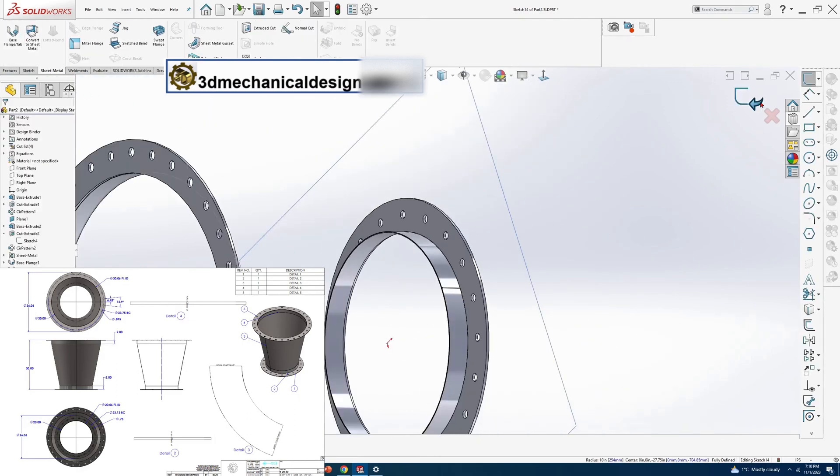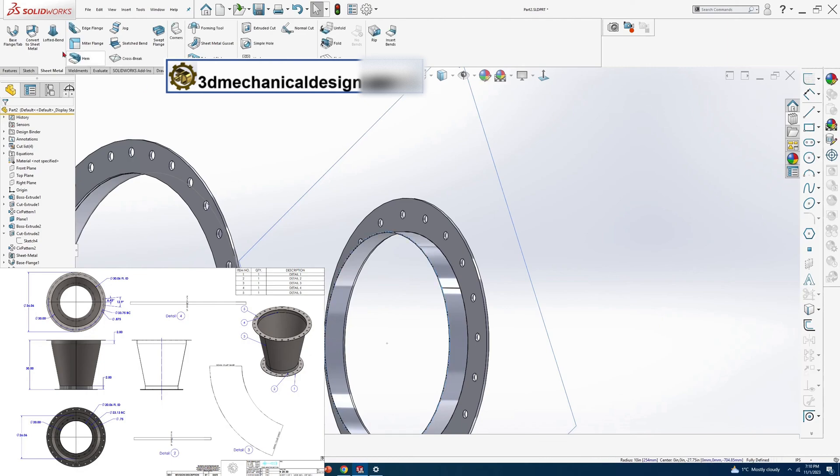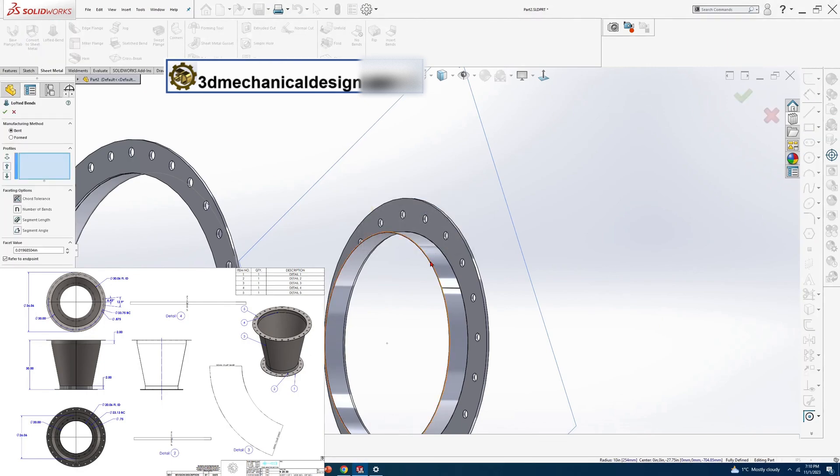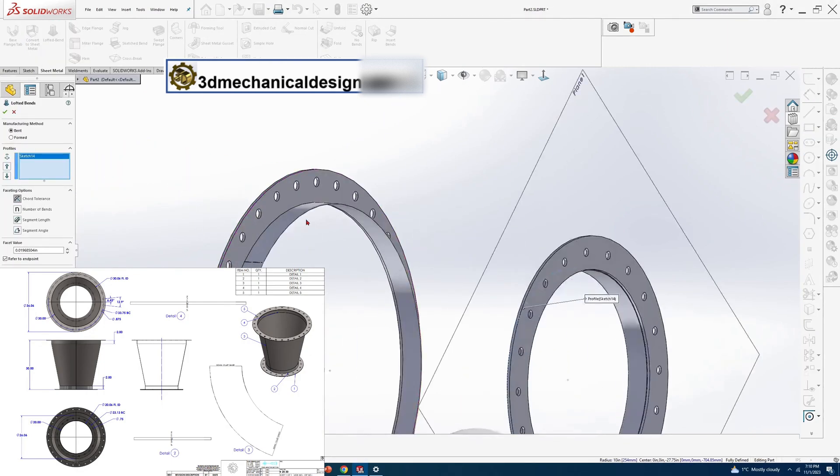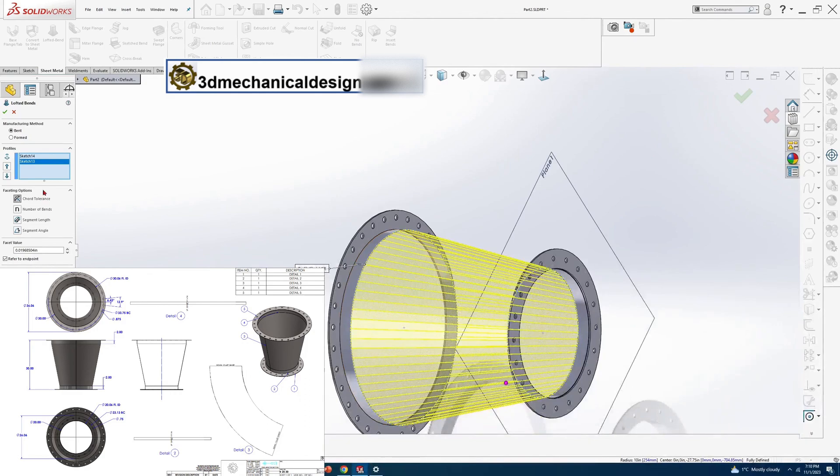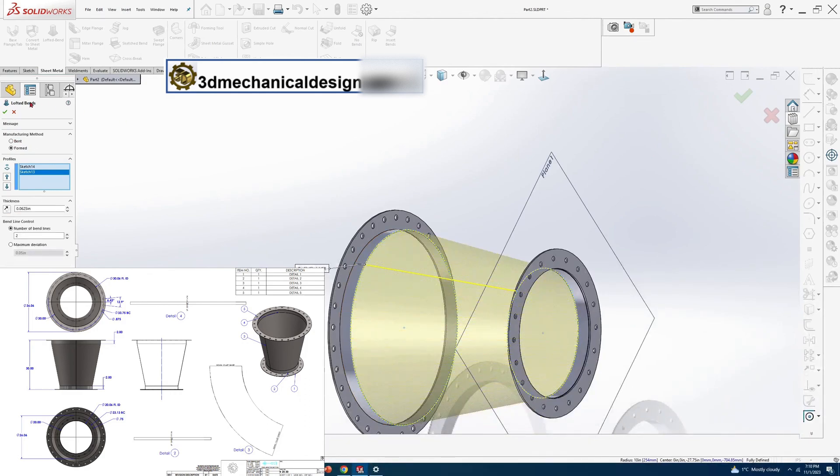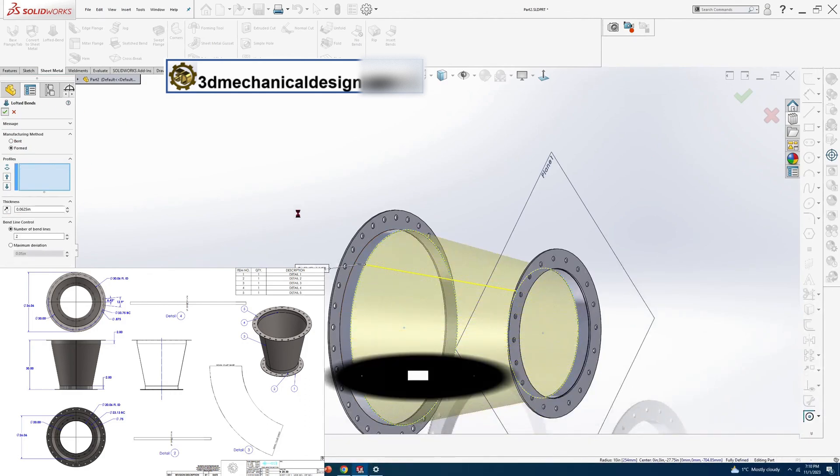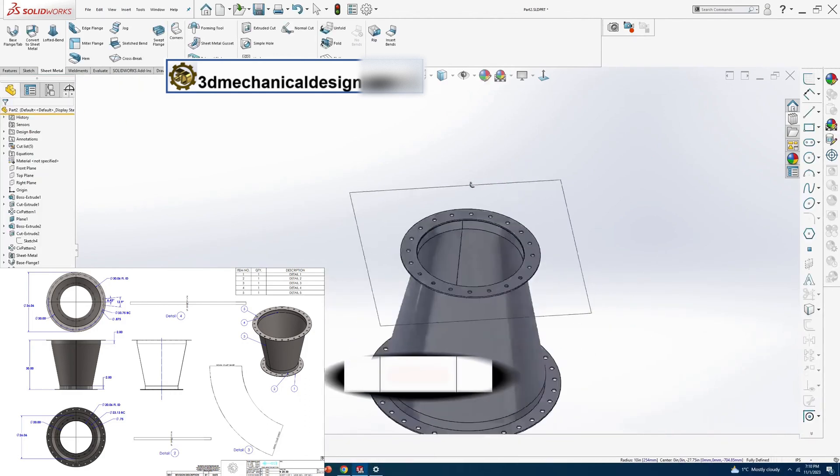Lofted bends, select both sketches. We have two separate open profile sketches. Click lofted bend to create transition. We have model.